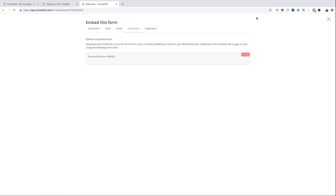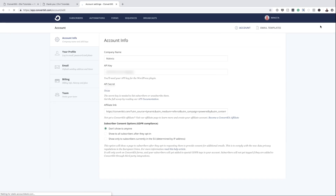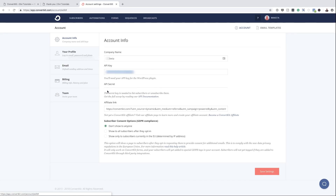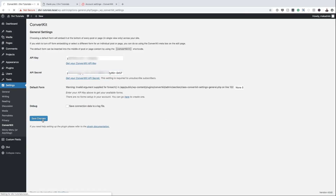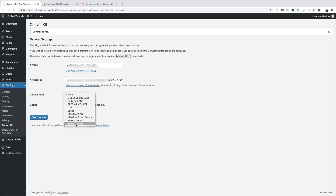I'm going to come over here to Settings. I need to add my API key and my API secret, which can be found by going to my ConvertKit account settings. I'm going to copy the API key and paste it here. And now we need the API secret — I'm going to copy it and paste my secret, then save changes. Now it's time to choose the form. We created a form called Simple Funnel — it's at the bottom of the list. I'm going to select it and then save changes.